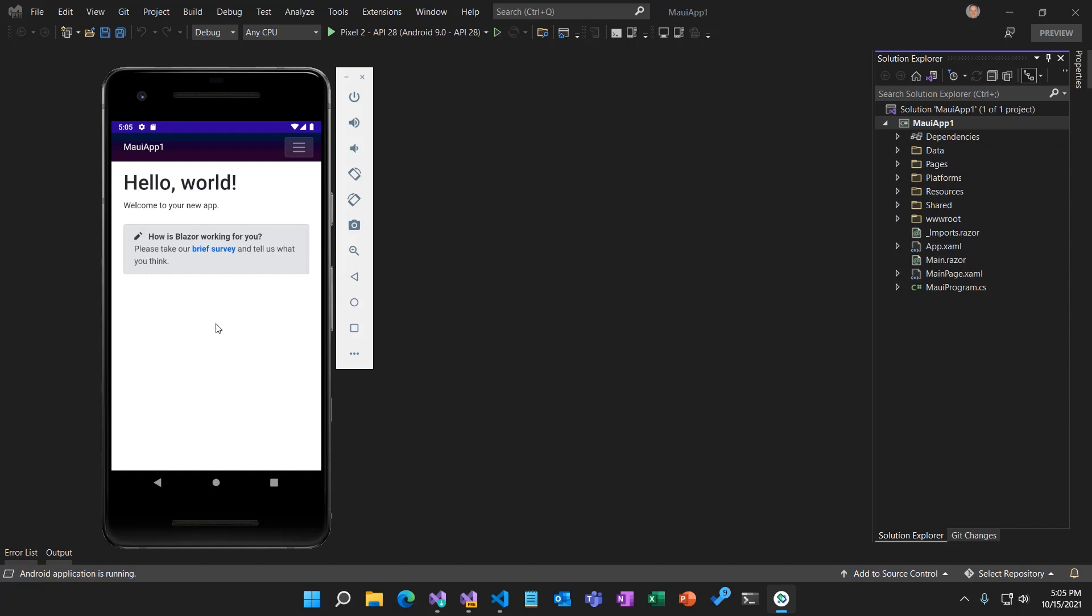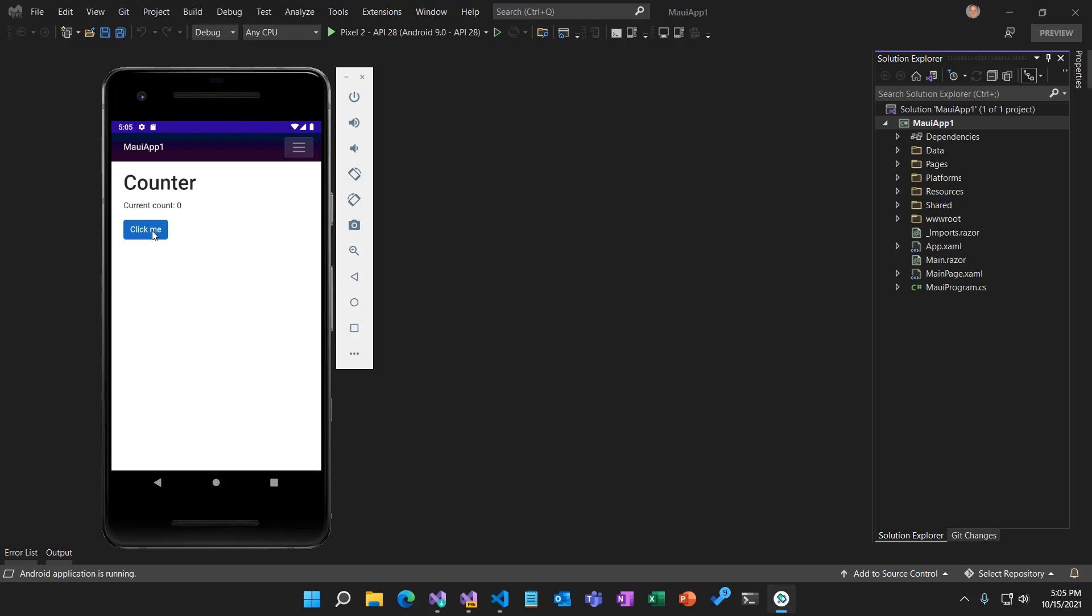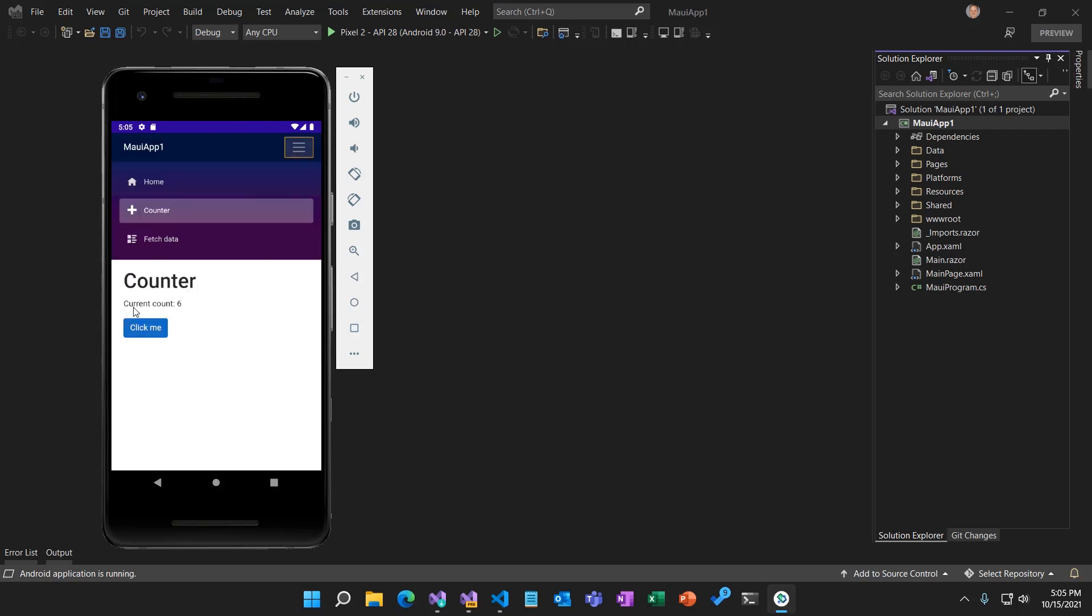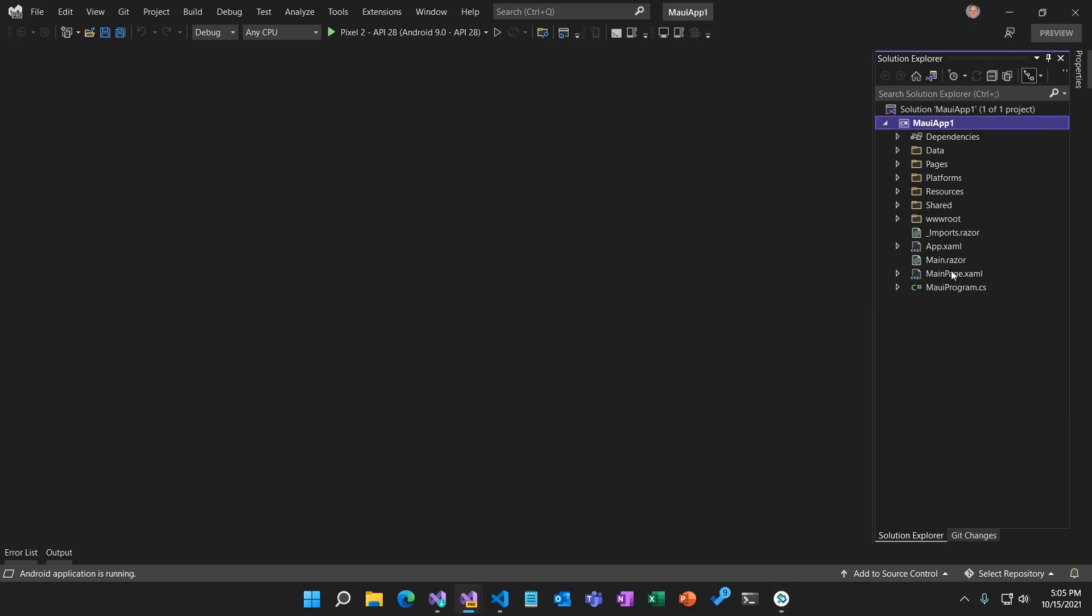Here we have what looks like a normal Blazor app running as a native Android app in the Android emulator. It has all the normal Blazor template features. We've got the counter. We can click the button, the count goes up. For the fetch data page showing some simple weather forecast data. All of this implemented using normal Blazor web UI components. Let's go take a look at the code.